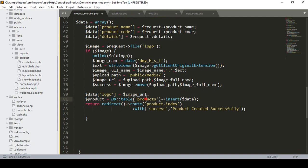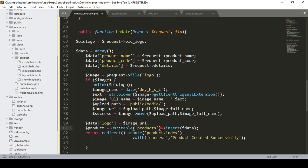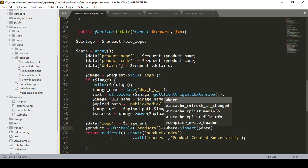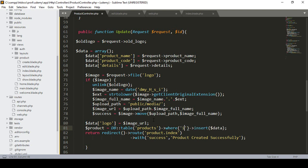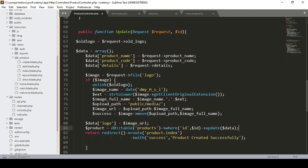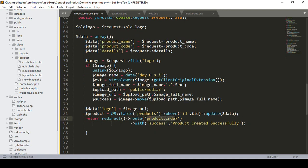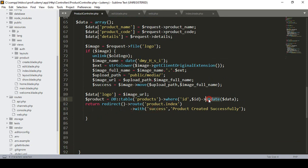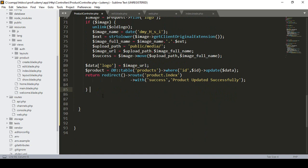That logo value is set the same way. Then in the database — in our products table — I want to update it. Before the update I put a condition on the ID, so I define the update method to update all the data with that specific ID. After the update it should redirect to our product index route with a success message: 'Product updated successfully'.